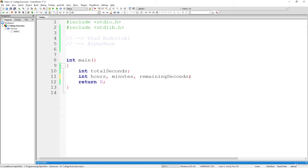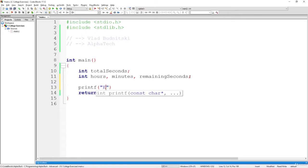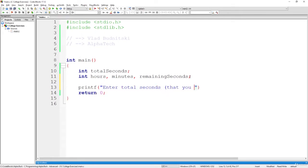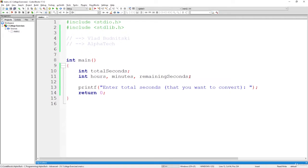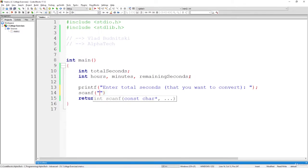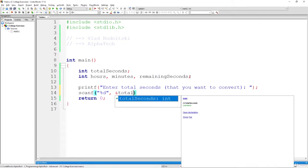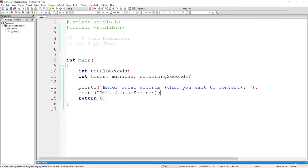Now, let's just read the values from the user. So printf enter total seconds that you want to convert. And the user is going to insert their total seconds when we are going to read it using this kind of function. So we are going to read it using the %d placeholder, since we are working with an integer, and store it inside the address. This ampersand represents the address of the variable total seconds.